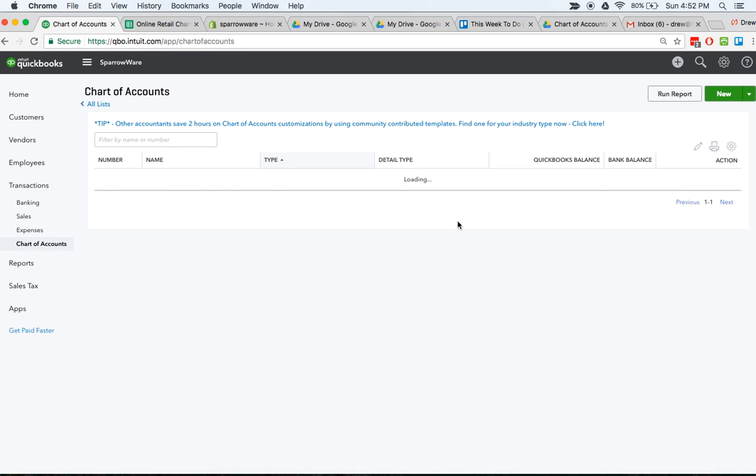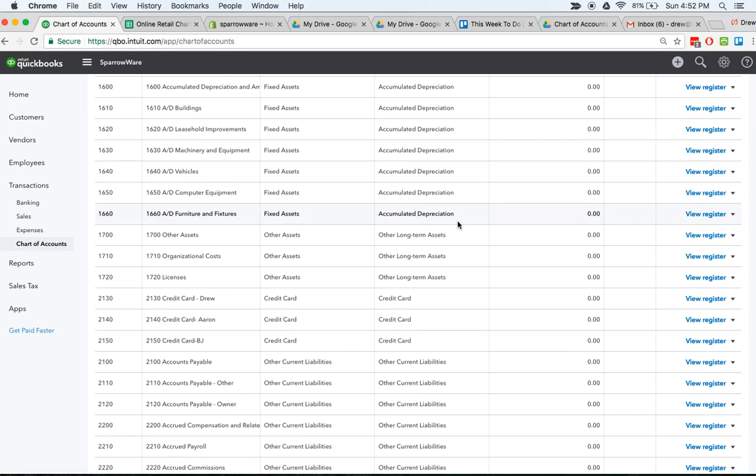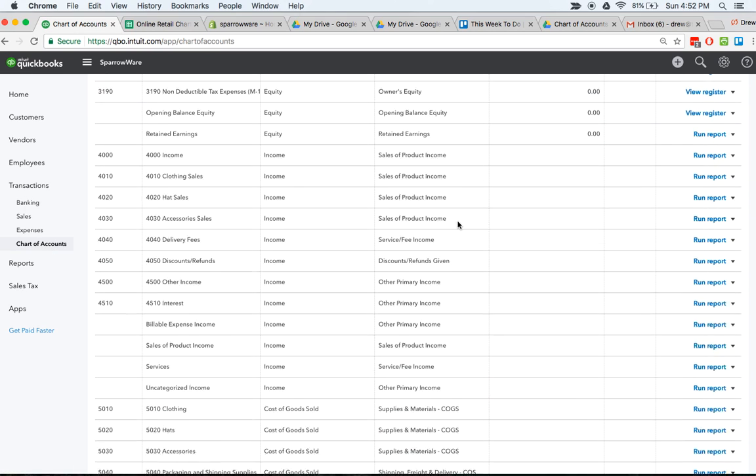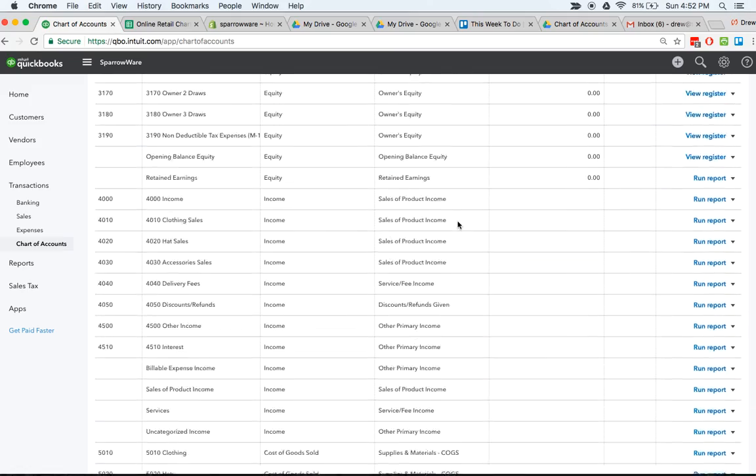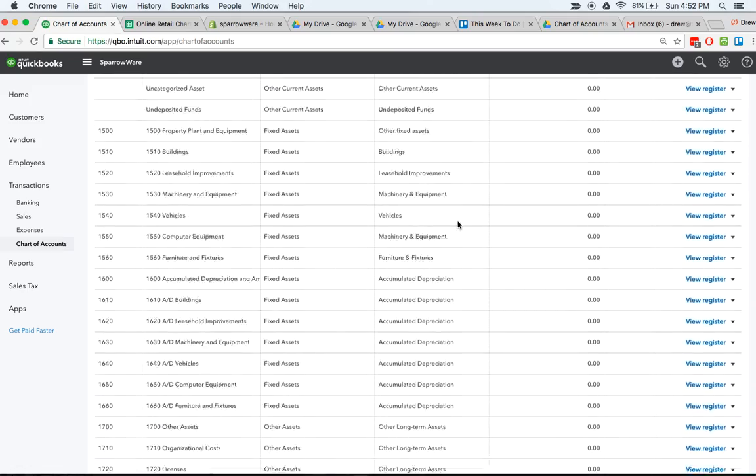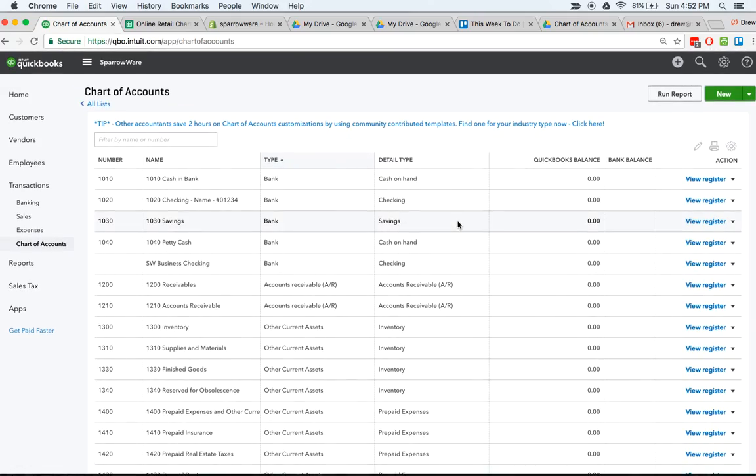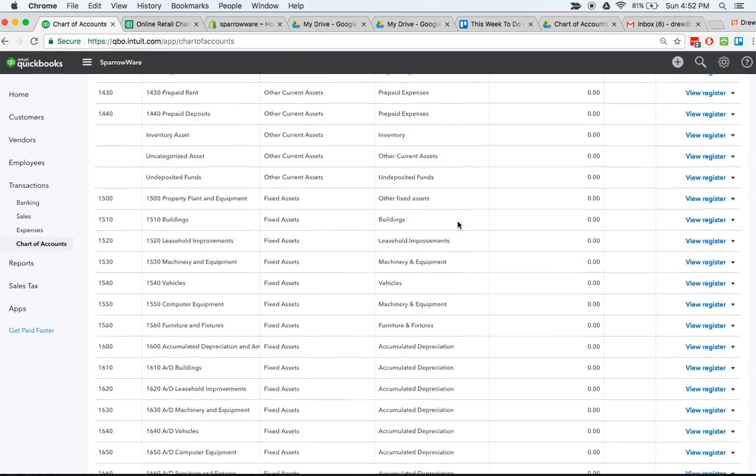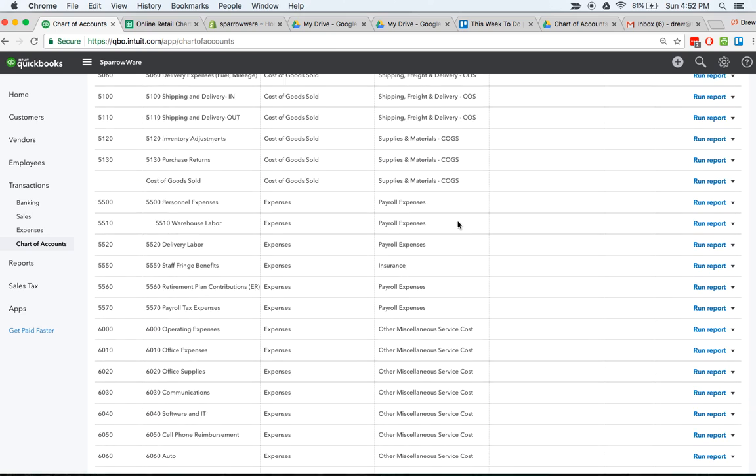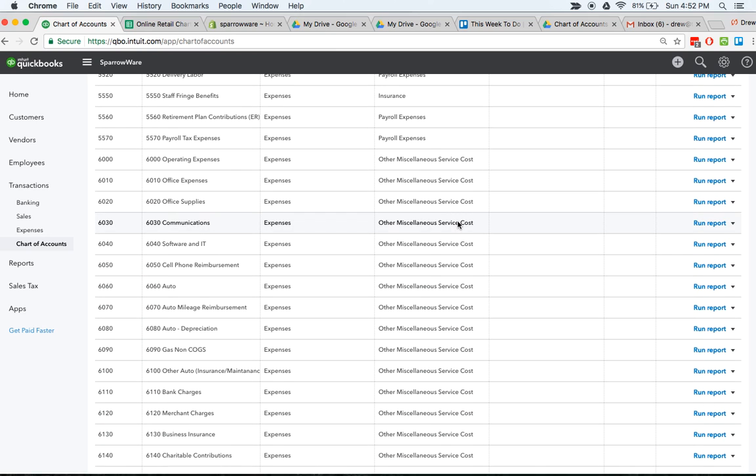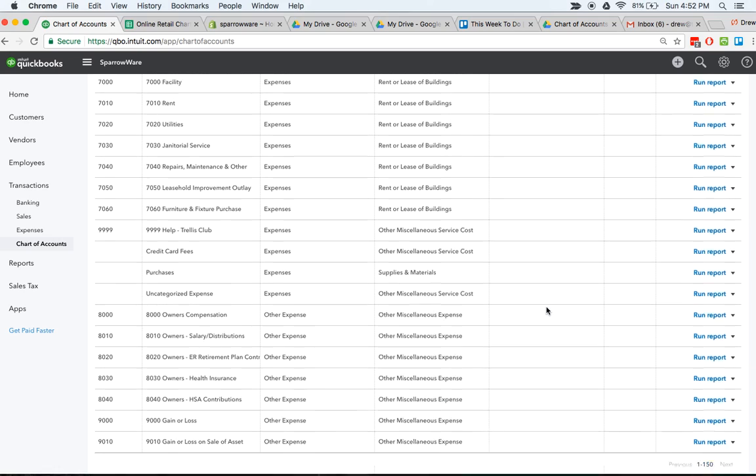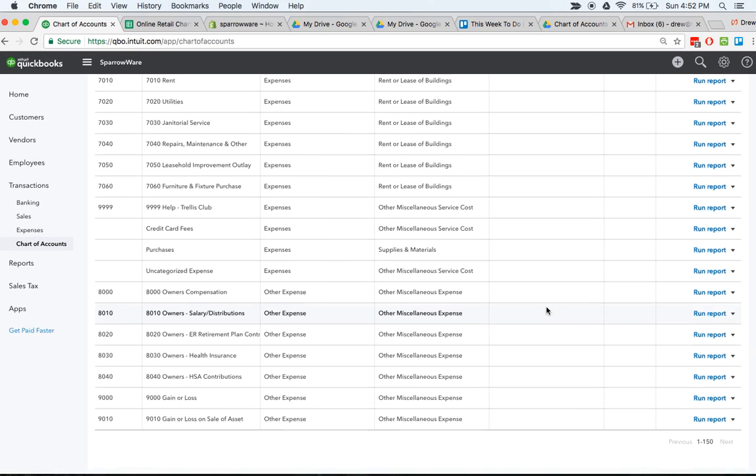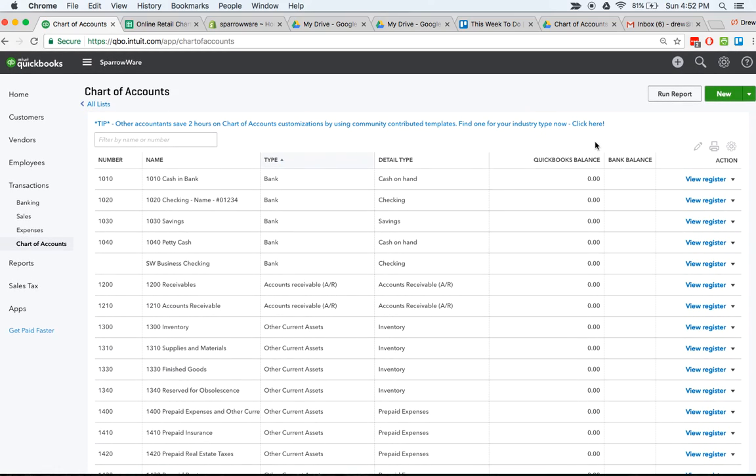You should be ready and set with a standard chart of accounts. If you're in a different industry and you want some help on chart of accounts, or I have some different standard ones, just send me an email - drew@thetrellisclub.com - and I can try and see if I've got a standard one I can send you. There's no charge or anything like that, but I'd be happy to do that just to help you get going on your QuickBooks Online.